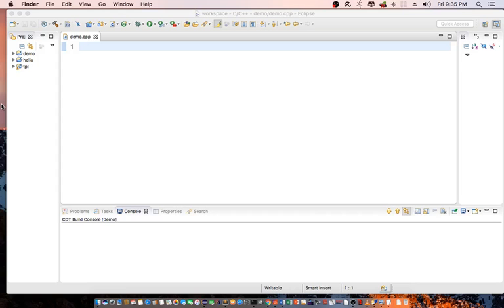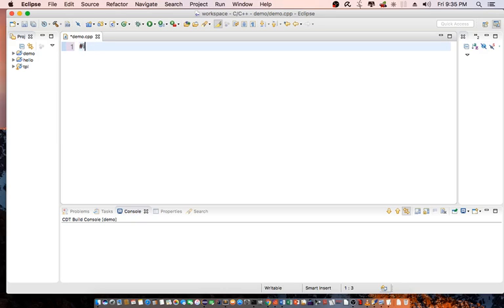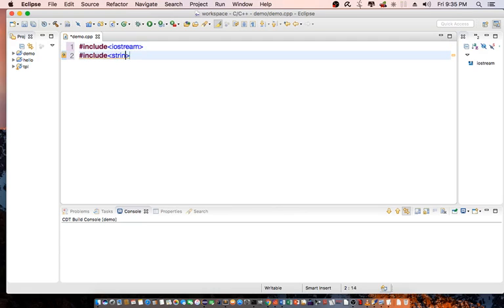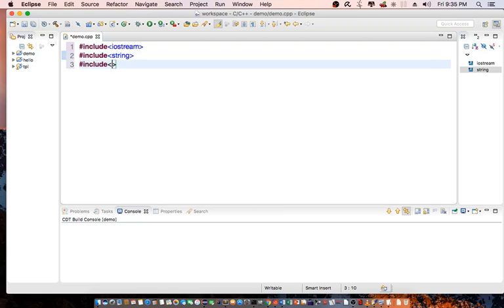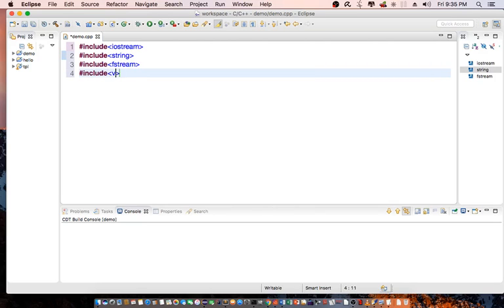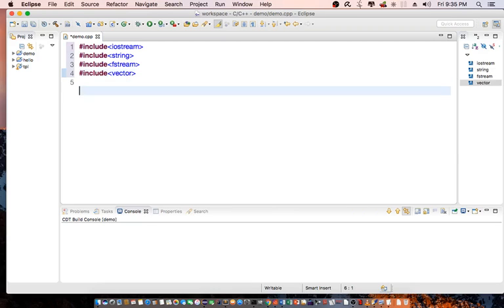So let's begin showing you how to read and write binary files in C++. First off, I'm going to declare these directives: iostream for standard input-output, string, fstream for reading and writing binary files, and include vector for creating our array, using namespace standard.